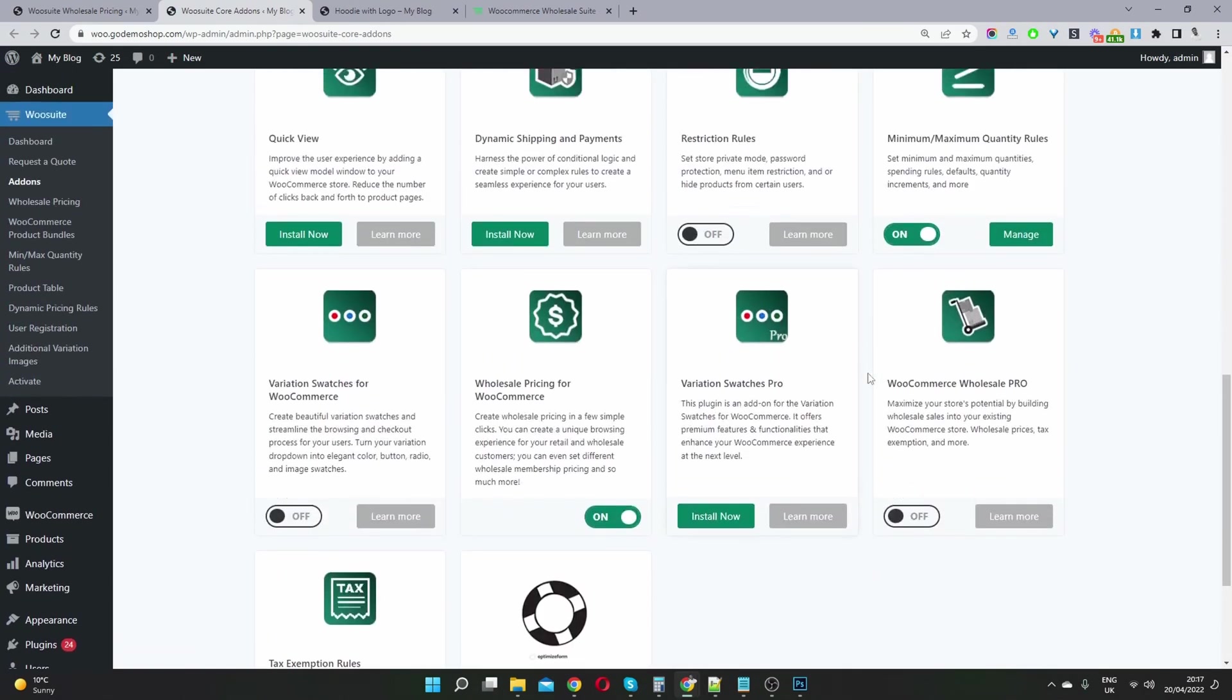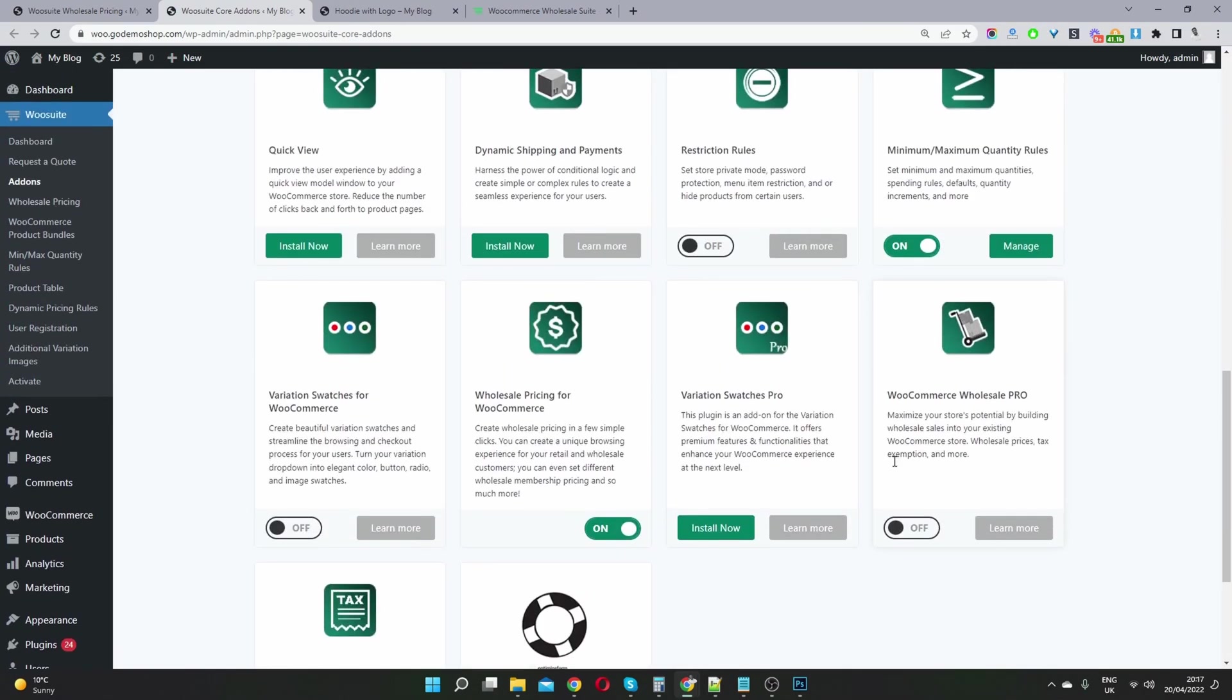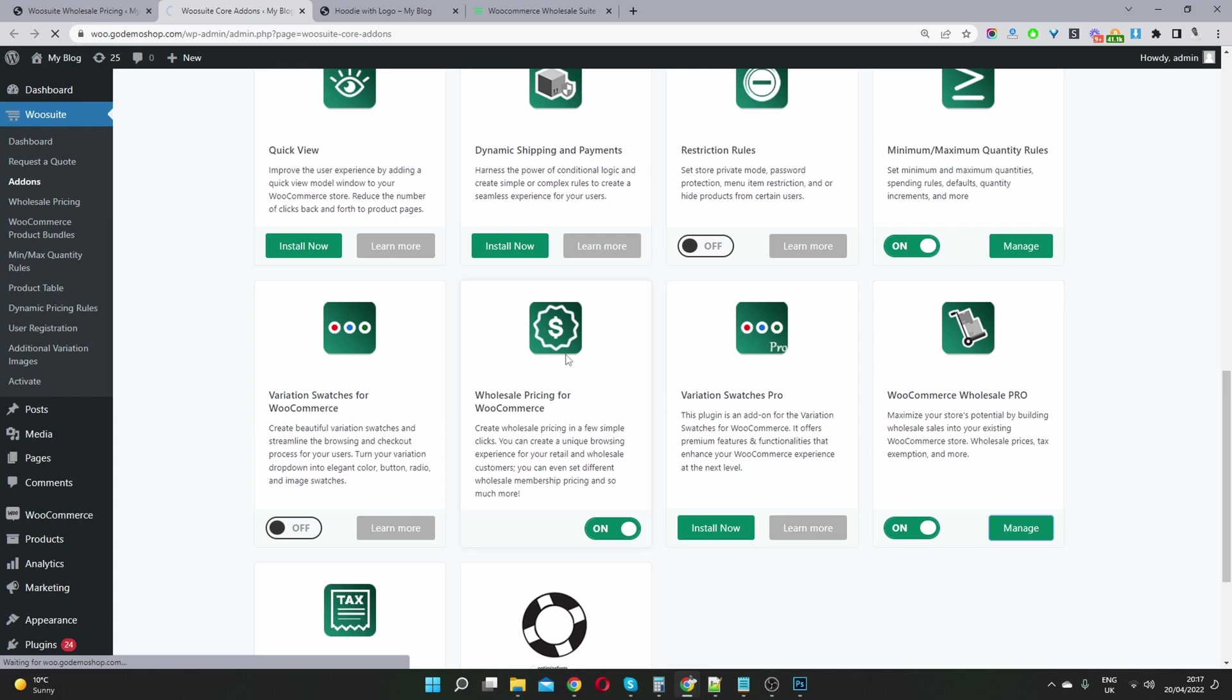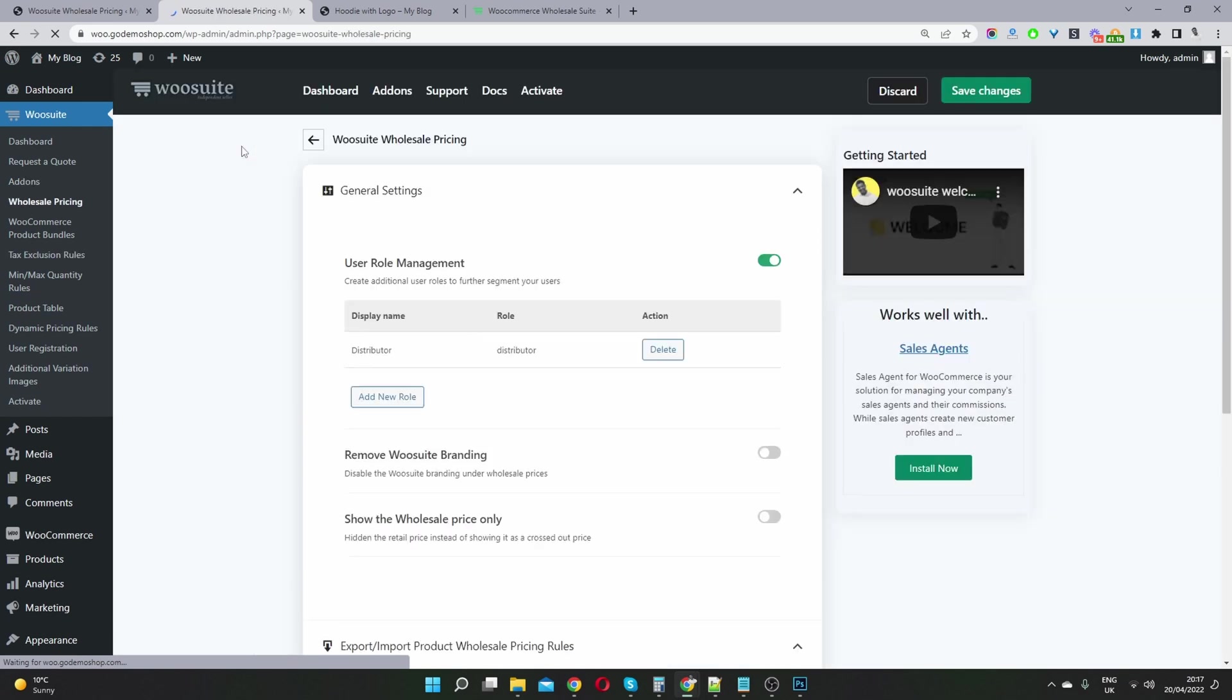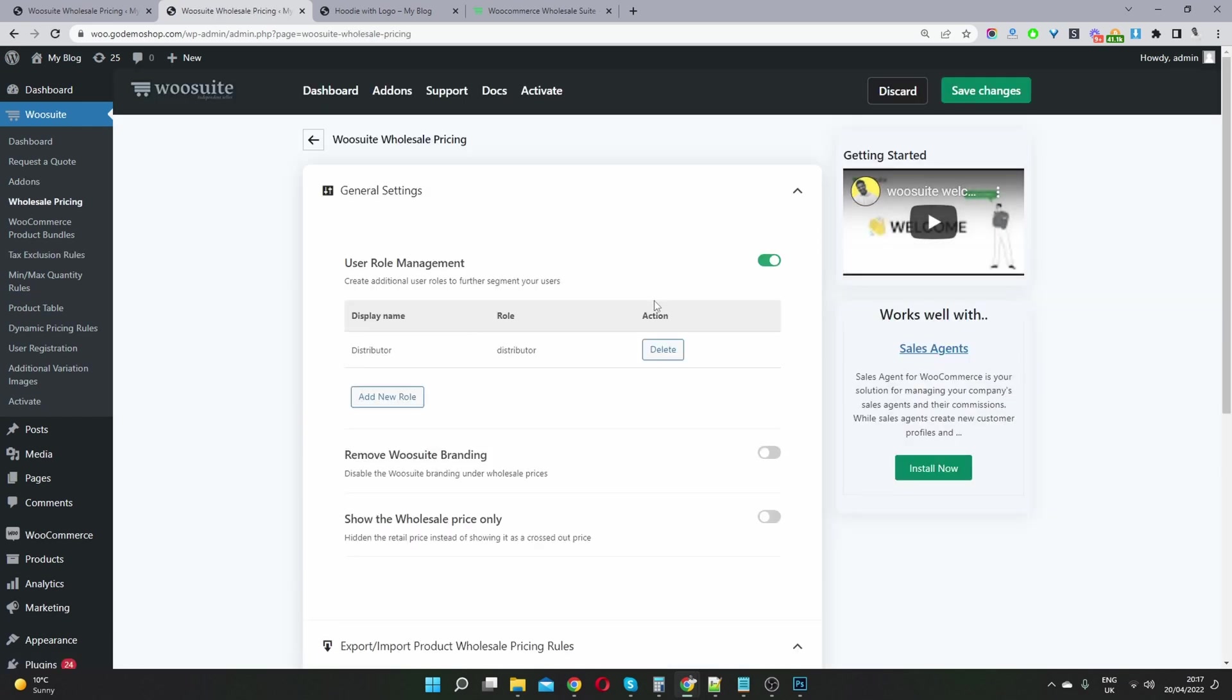So we'll scroll down. And here we've already got it installed. So we'll just activate it. Then we can click this manage link here. And this will basically take us back to our wholesale pricing page.